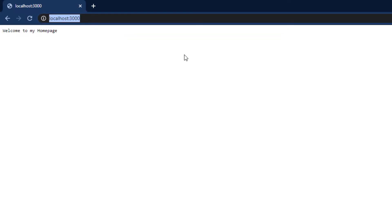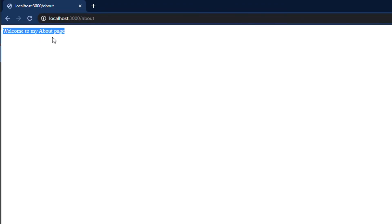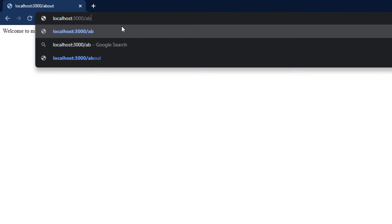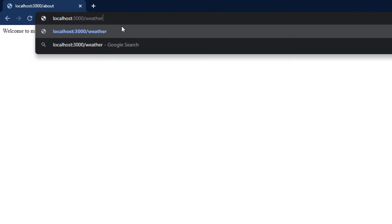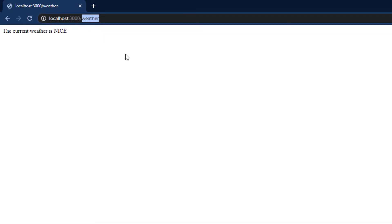Now let me check the second route. I'll specify forward slash about in the browser — pressing enter gives me 'welcome to my about page'. And if I check the weather route by typing /weather and pressing enter, I get the message 'the current weather is nice'. So using routes, you can send different responses to the user.